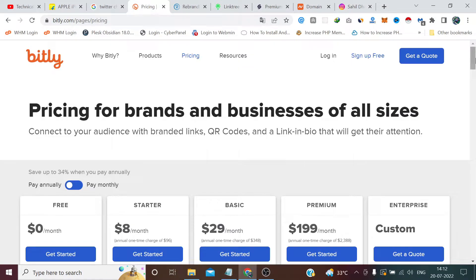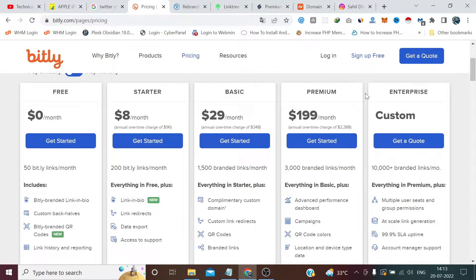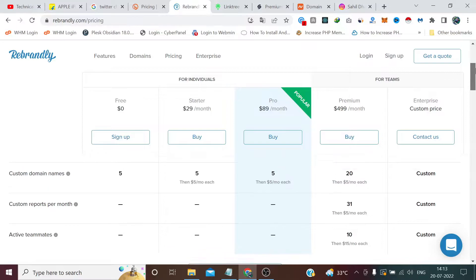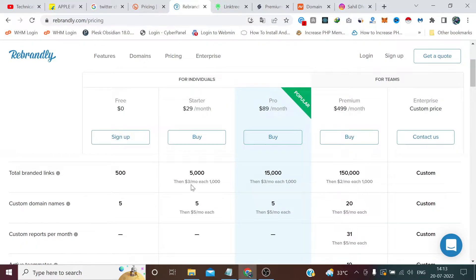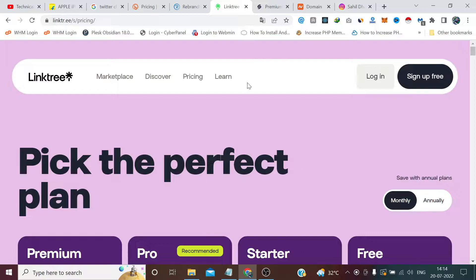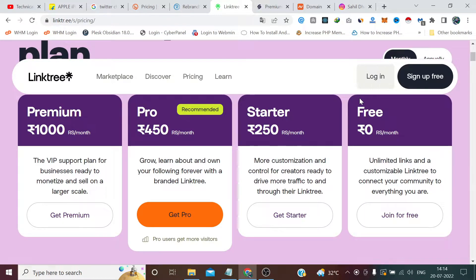Bitly is very popular but if we look at their pricing we have to go to paid plans because they have some limitations. On the free plan it says 50 Bitly links per month, and the branded links use their own domain — like bitly slash whatever username — rather than your own. Rebrandly allows custom domain names with five domains, 500 branded links, and 5,000 tracked clicks per month. Linktree also has restrictions in their free plan.